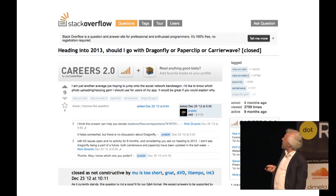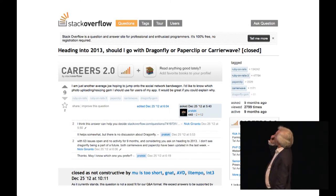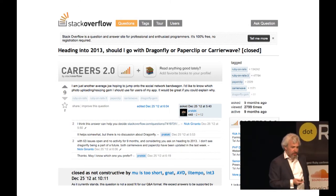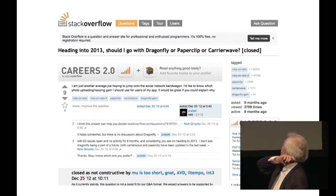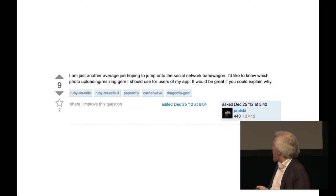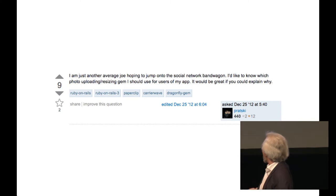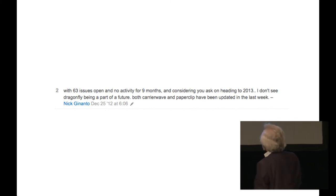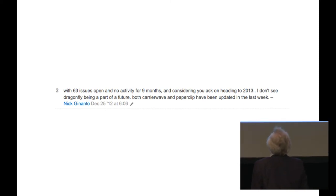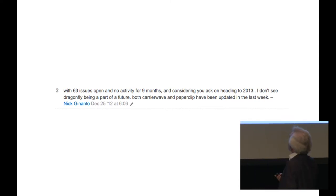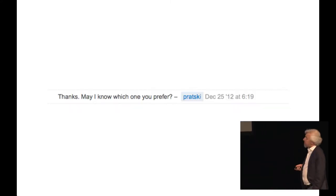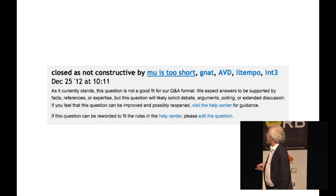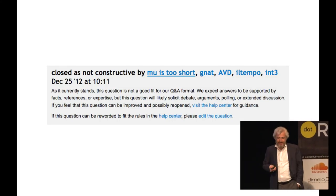I Googled, got to Stack Overflow, and found a question — which is the correct one: 'Heading into 2013, should I use Dragonfly, Paperclip, or CarrierWave?' The question: 'I'm just an everyday Joe, I want to do that — what should I use?' Answer, from Nick: 'With 63 issues open and no activity for nine months, considering you asked heading into 2013, I don't see Dragonfly being part of the future.' And: 'Thanks, may I know which one you prefer?' — 'Not constructive.' Bye-bye.